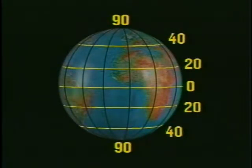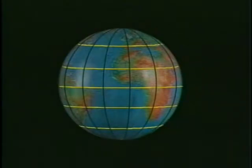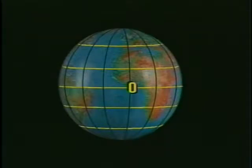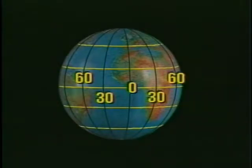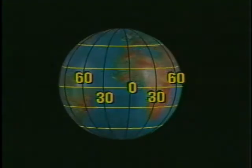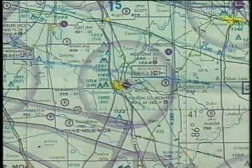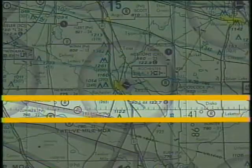By international agreement, the starting point or zero degrees longitude runs through Greenwich, England. The zero degree line is called the prime meridian. All other lines of longitude are plotted in degrees east and west through 180 degrees. Each degree of latitude is divided into 60 equal segments called minutes.